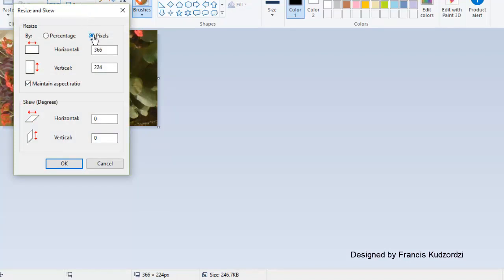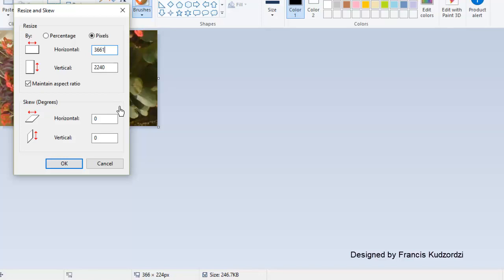pixels over here. So we can edit the dimensions. We want the horizontal to be 3661 by 2240. You can check the skewness over here, but we are only interested in the pixels, so we can click OK.